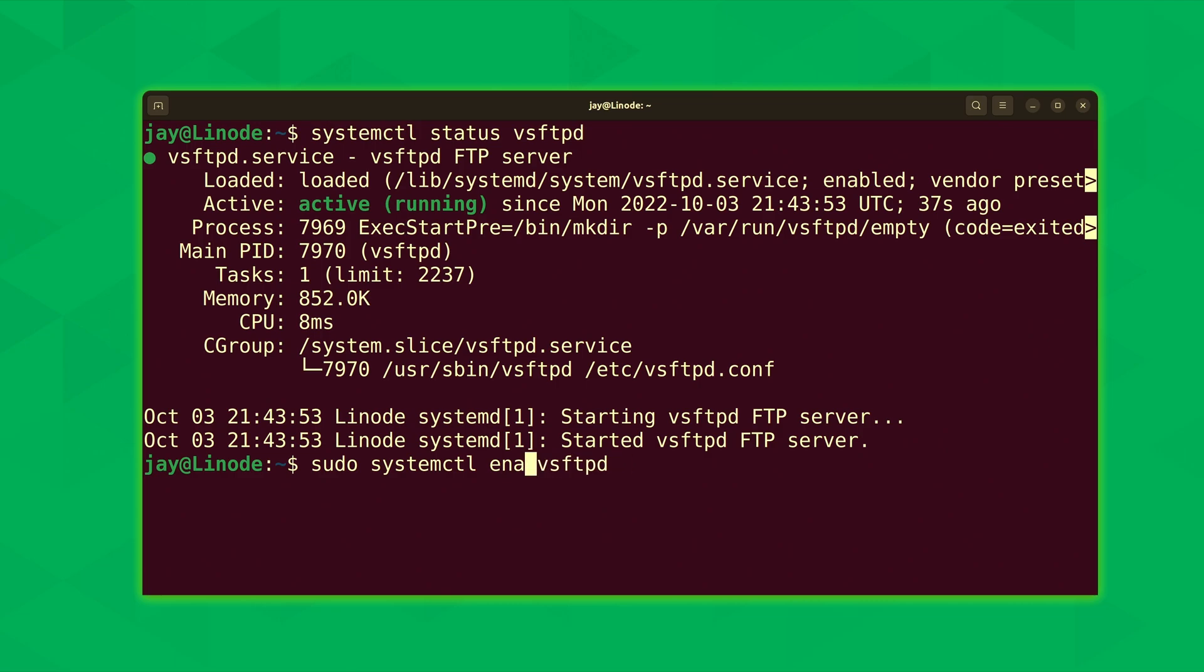Now if for some reason it's not running on your side, you can see here on my server it shows active and running in green. That's a good sign. But if that's not the case and it's not running, then you can start the process by running the command that you see right here.